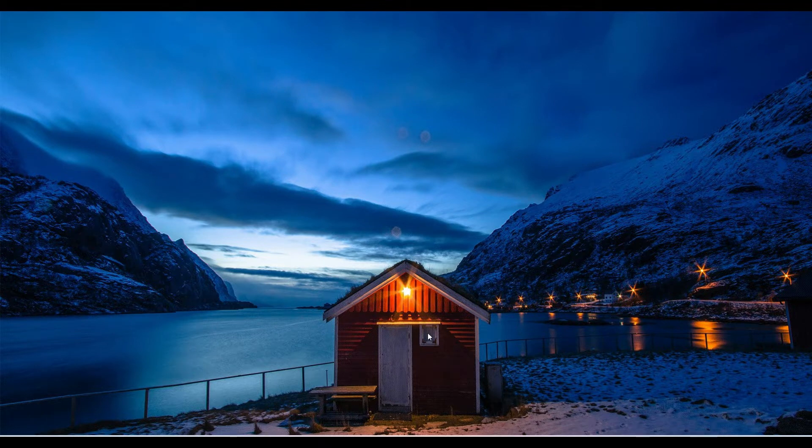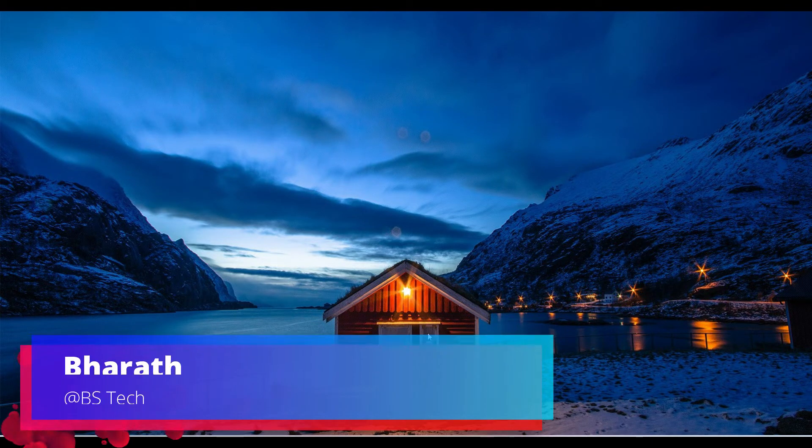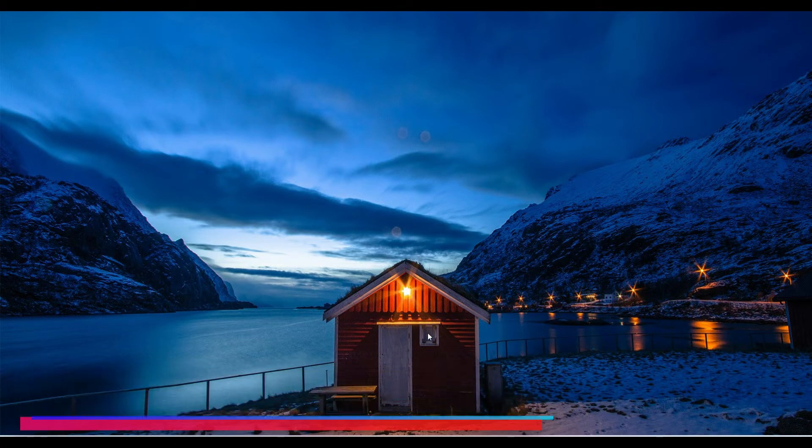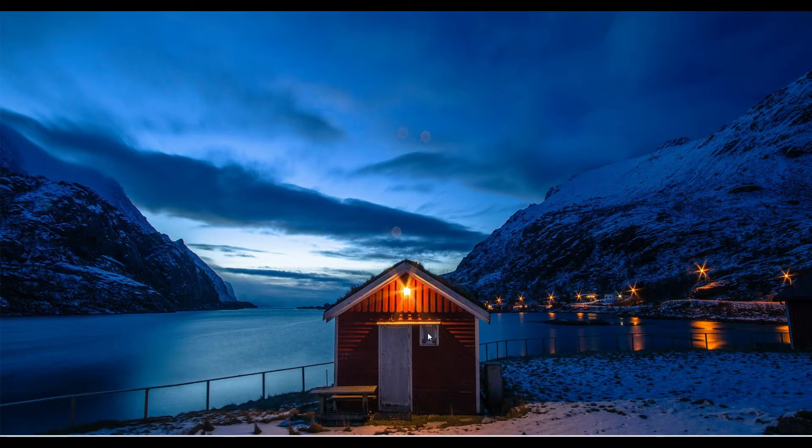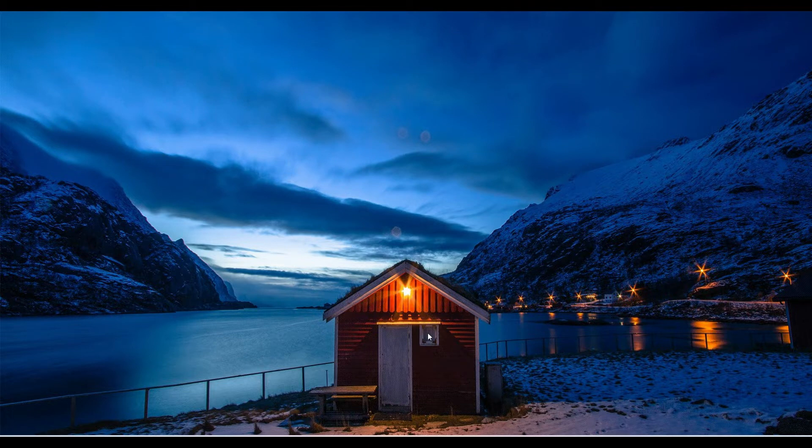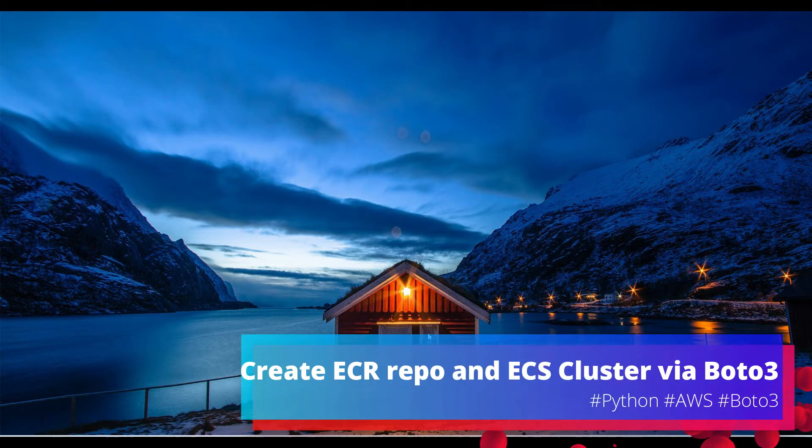Welcome back everyone, I'm Bharat. I hope you guys are doing absolutely fine. In the previous video we saw how to use boto3 to create AWS services or AWS resources. So in this video we will utilize boto3